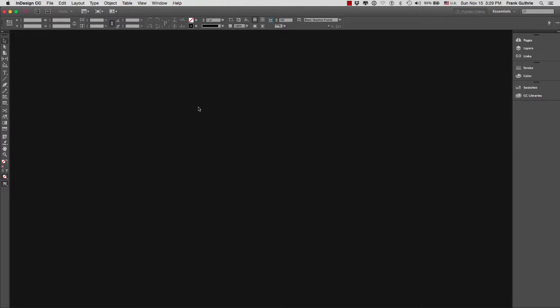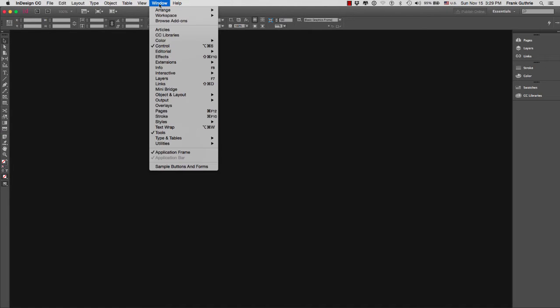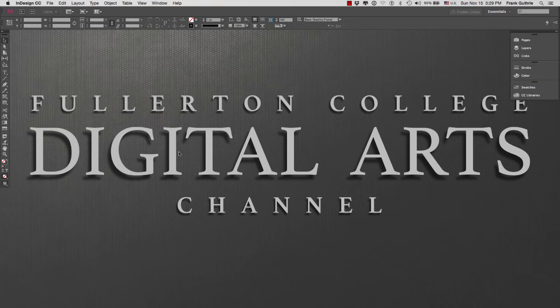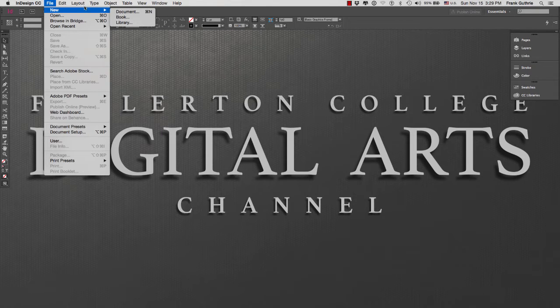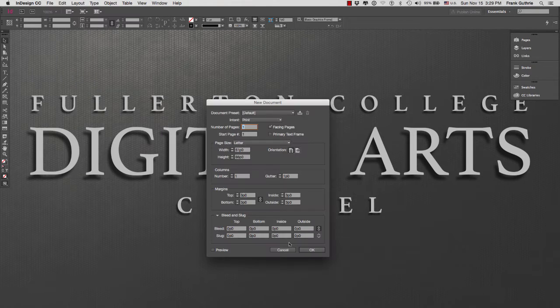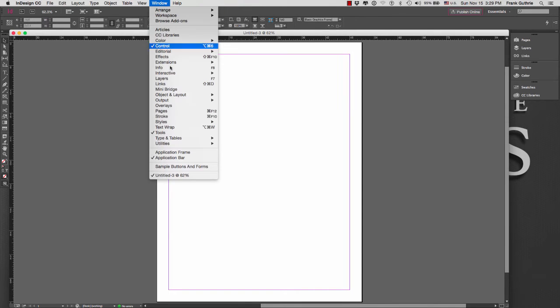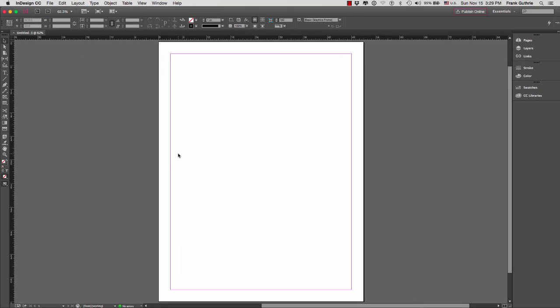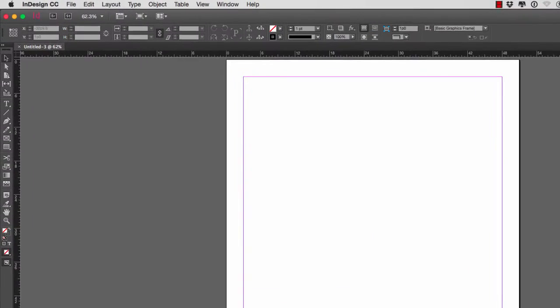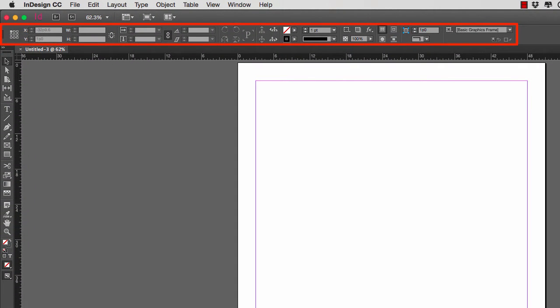Some of you will open InDesign and notice that you will be able to see through the program. To fix that, go to Window, and if you notice, when I deselect application frame, I can see the background. So if I create a new file and hit OK, I get this floating window. If you want to have this floating window as part of your user interface, go to Window and select application frame.